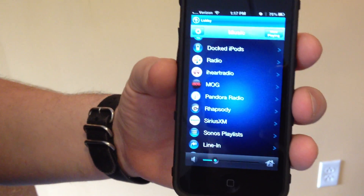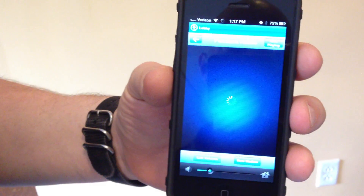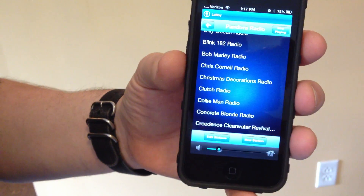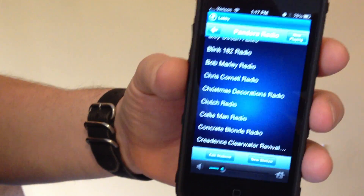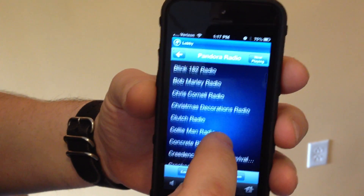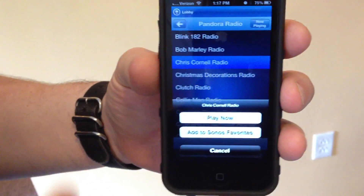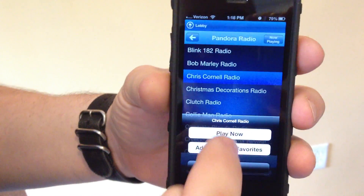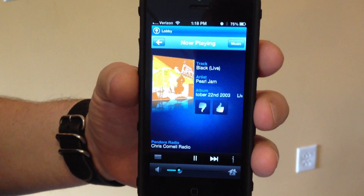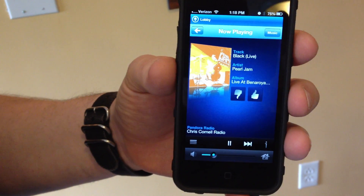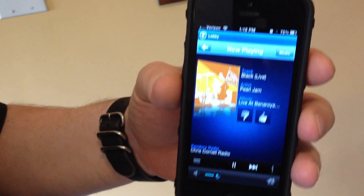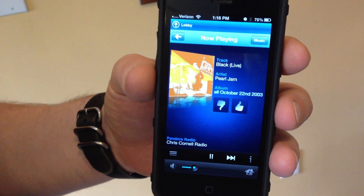We're going to show you how to select Pandora. Push the button and this will take you to your Pandora radio interface, showing all of the stations associated with your specific Pandora username and password. You can edit stations or create new stations. We'll choose Chris Cornell Radio — by touching that it brings up the option to play now or add to Sonos favorites. We want Play Now. That changed from what we were listening to — now we're listening to Chris Cornell Radio, which plays Chris Cornell as well as artists that sound like him, bands popular in the same time period, or with similar musical characteristics.